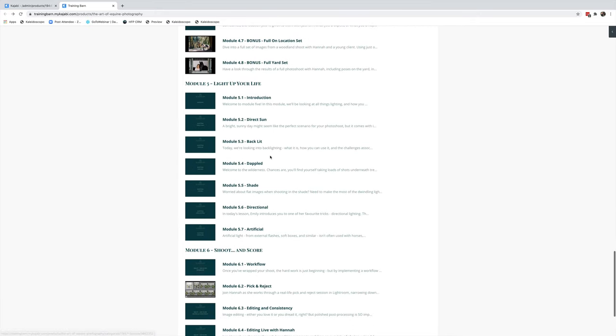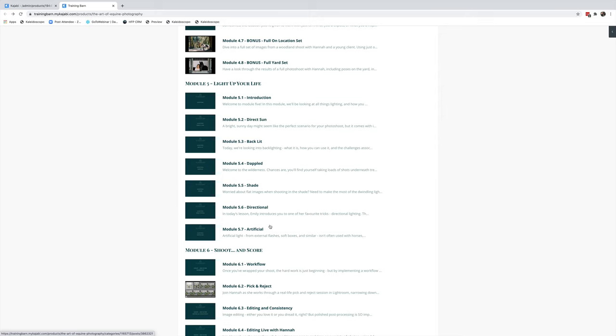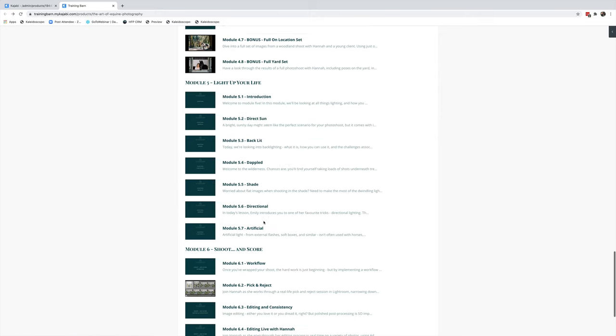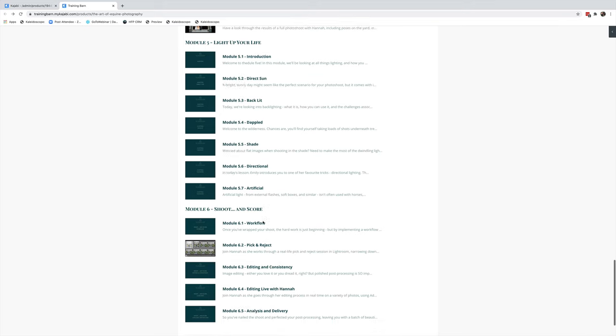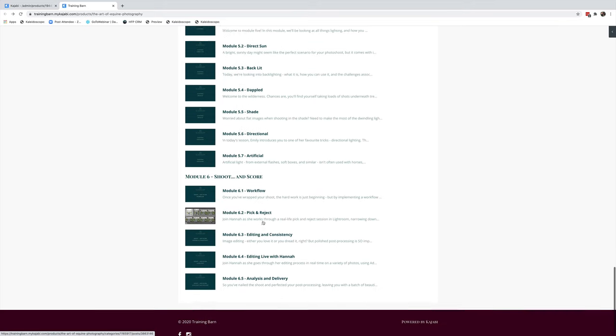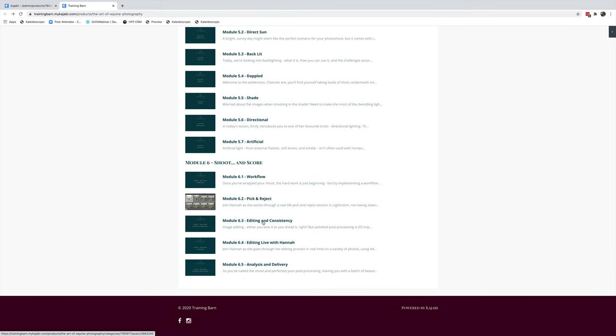Module 5 is Light Up Your Life. It is all about that tricky lighting. Both Emily and I use natural lighting only, but we do have a module on artificial lighting too. If you've ever worried about using direct sun, backlit, dappled, or shade, it's all here for you. Again, get your confidence and your formula sorted.